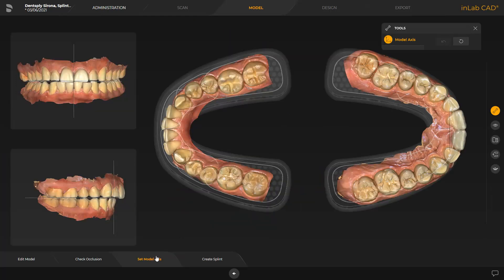The model axis is automatically suggested by the software. If needed, it can be redefined in the three different views. This alignment is required to calculate optimal initial suggestions. Finally, we tap on the last step, Create Splint.